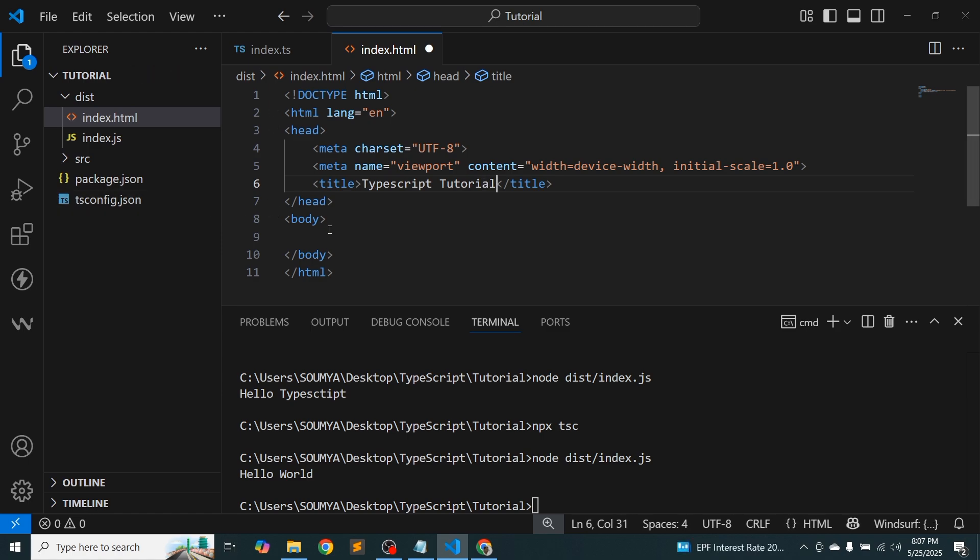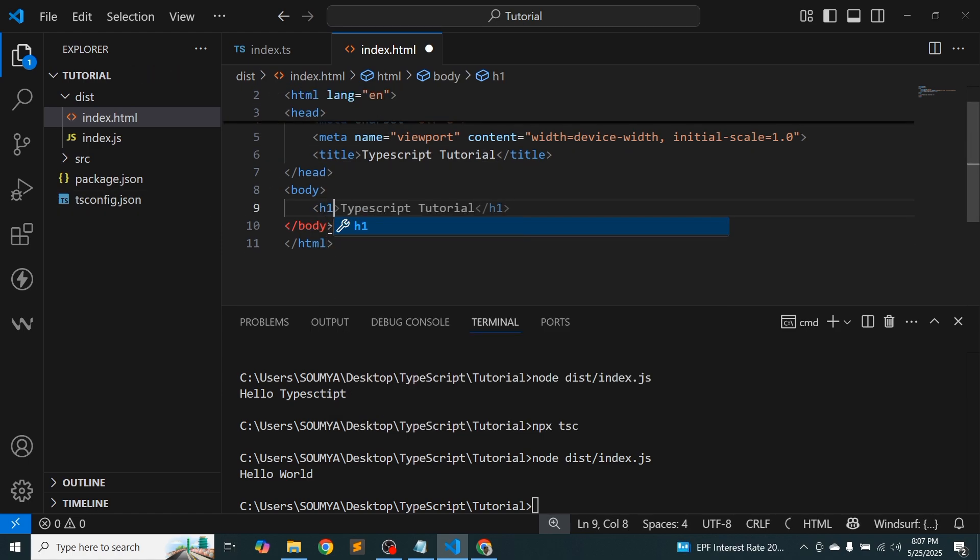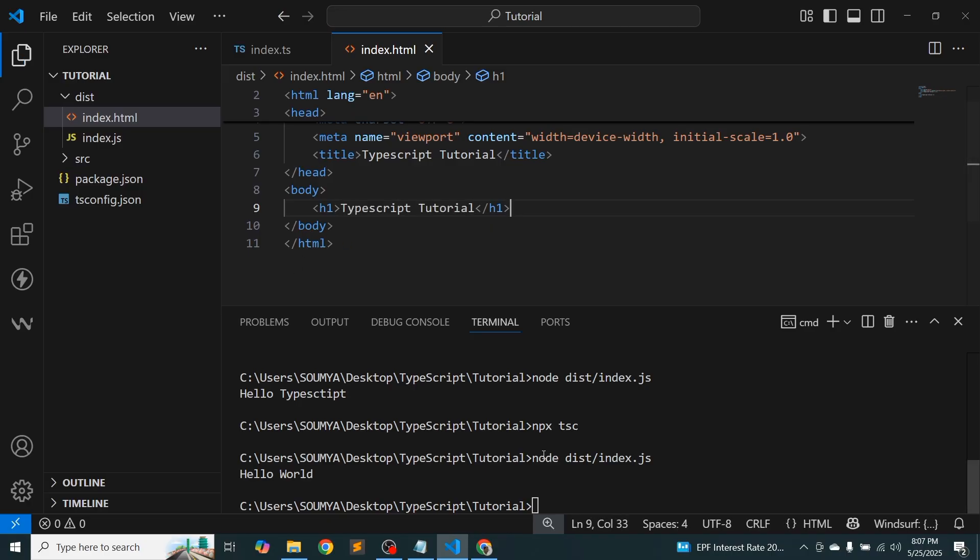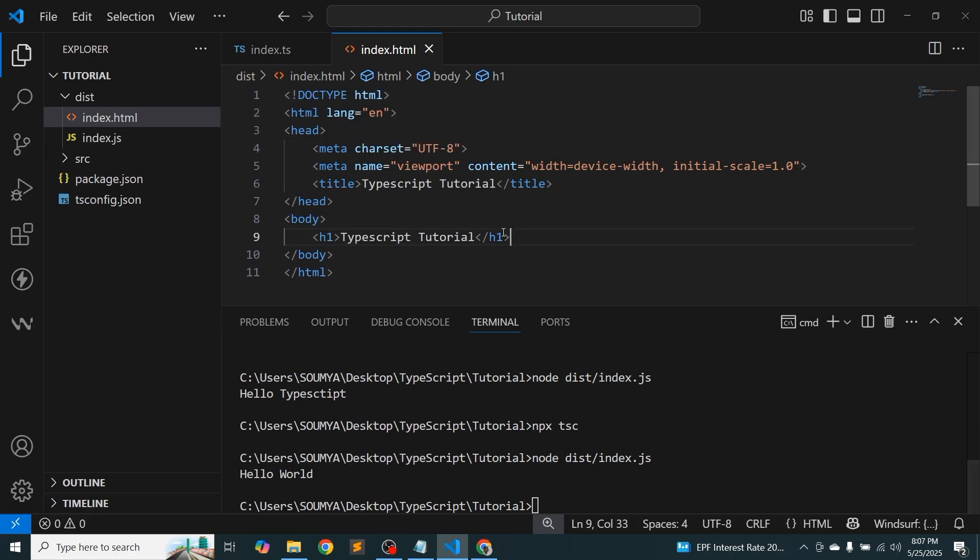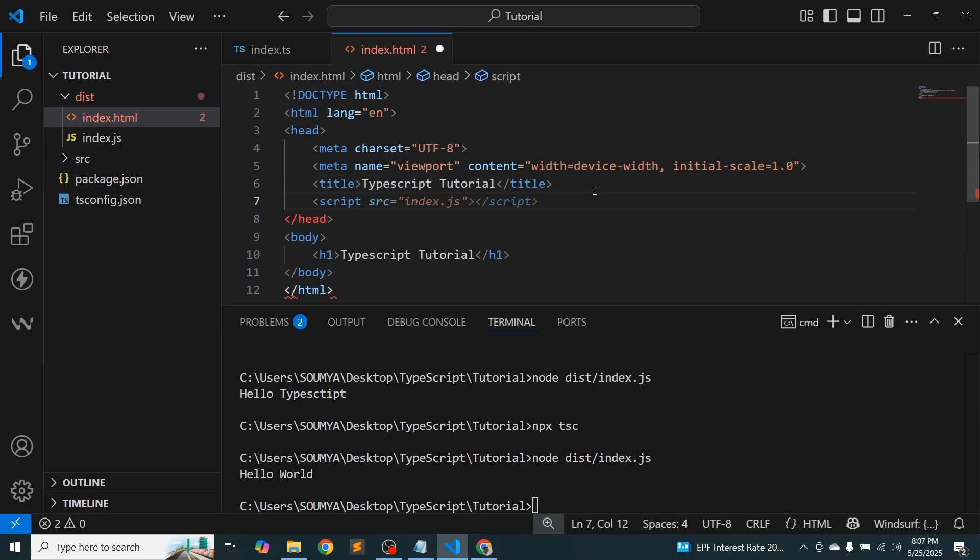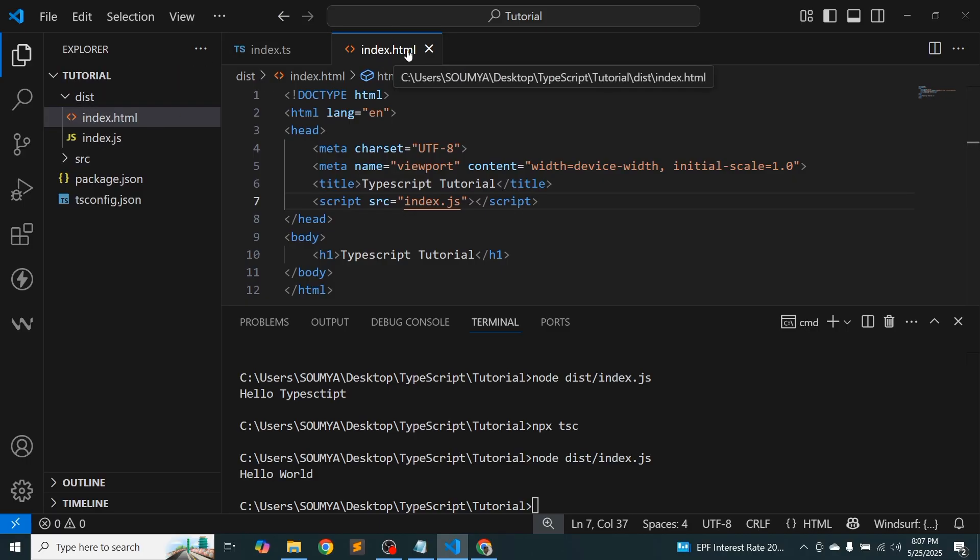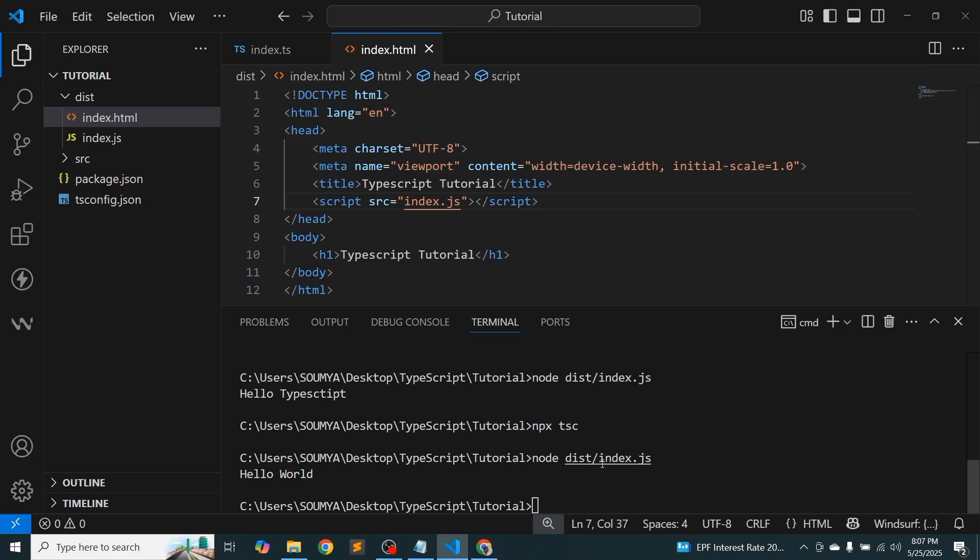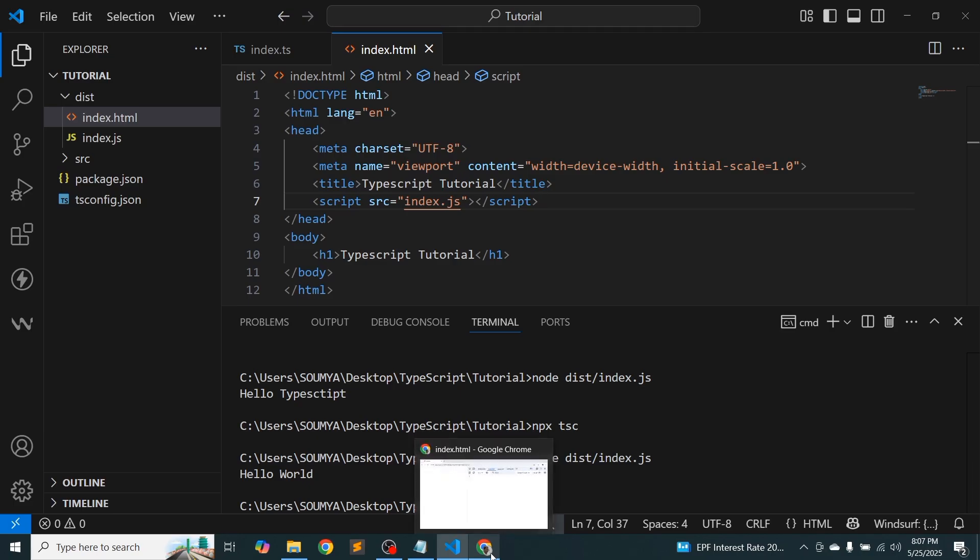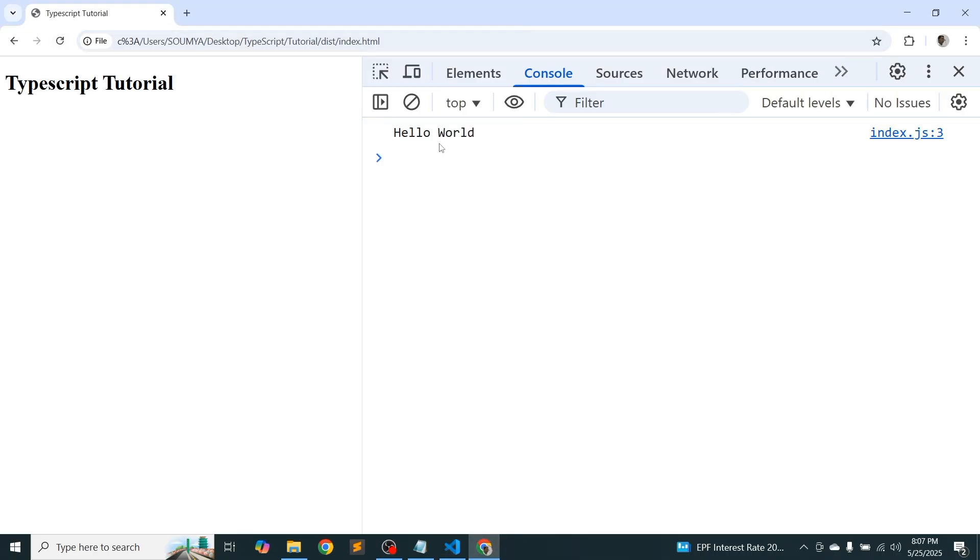And here just write the h1 tag, TypeScript tutorial. The thing is we need to run these things to see the output, so we need to import that thing. So simply write script index.js. Actually index.js inside this dist folder, and the same folder we are using the index.html, so that we can write in this way. We don't need to use the dist. Now let's see whether we are getting output or not.